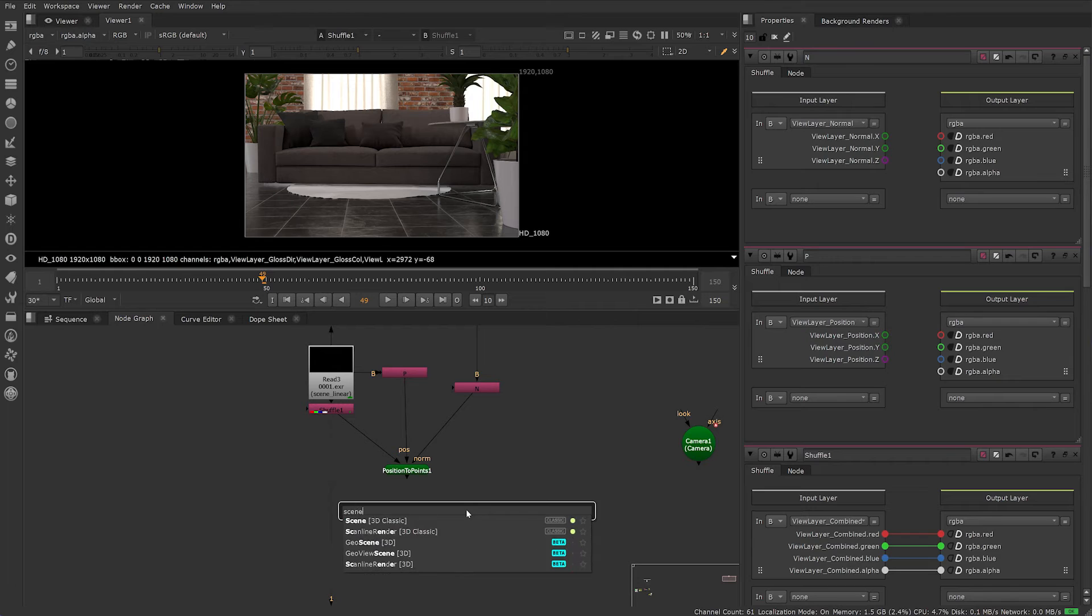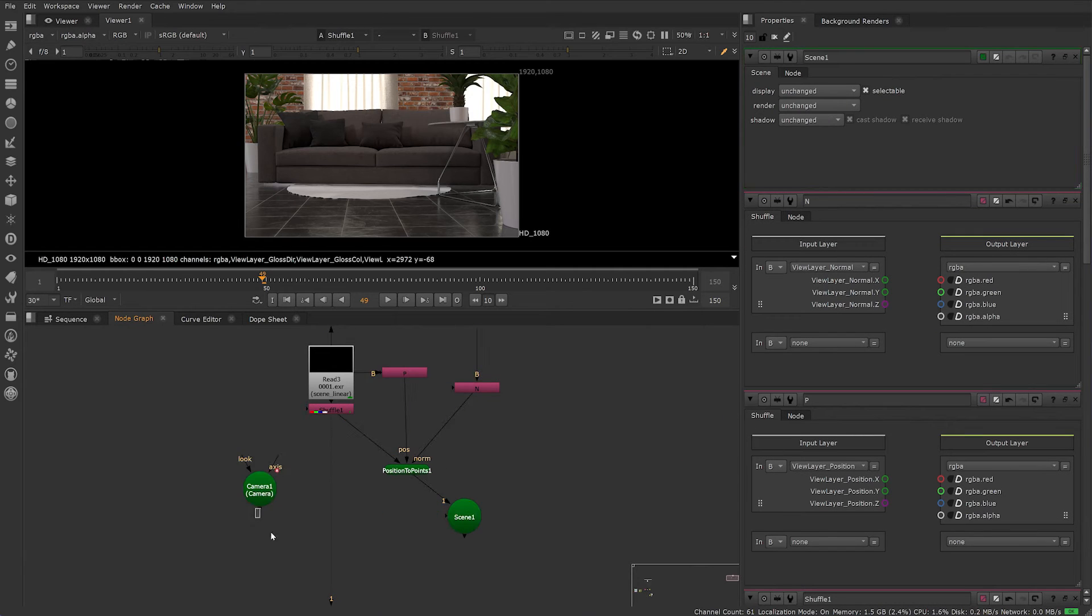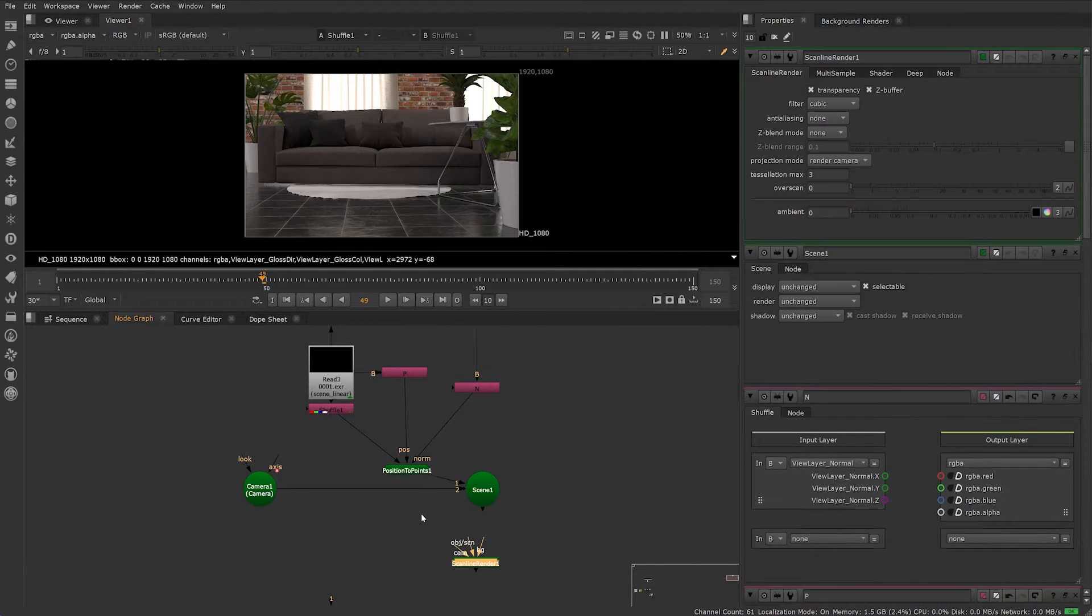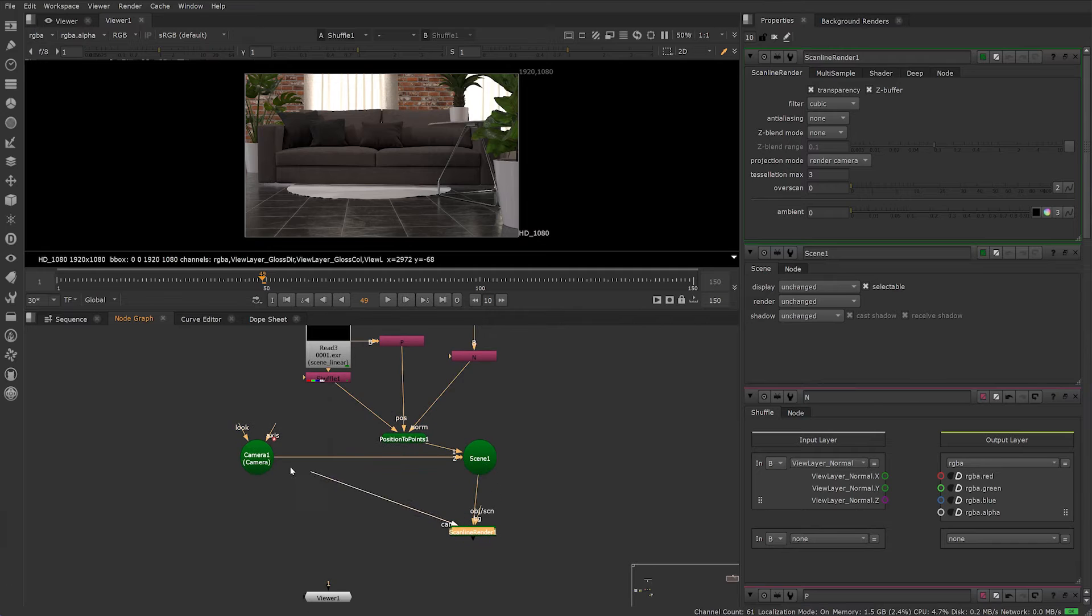Then, create a Scene node, connect your camera and Position to Points node. Add a ScanlineRender node and plug in the Camera and Scene.